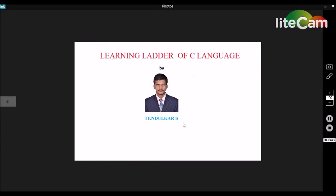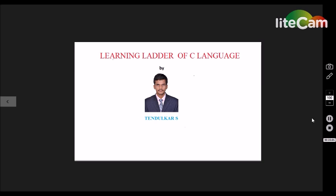Hello guys, this is Telika. Welcome to learning C language. In this tutorial, we are going to discuss about the if conditional statement.